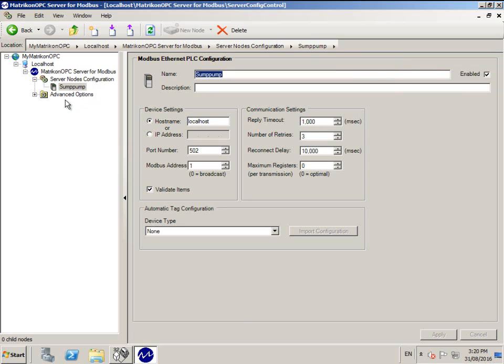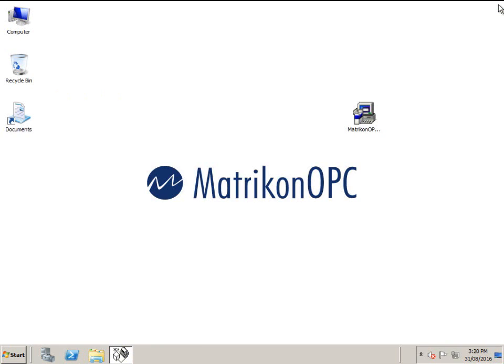Because this OPC server runs as a Windows service, we can now close the GUI as the configuration is now complete and the OPC server will continue to run in the background.